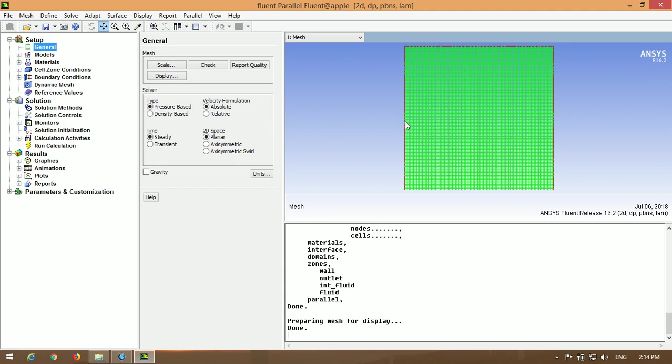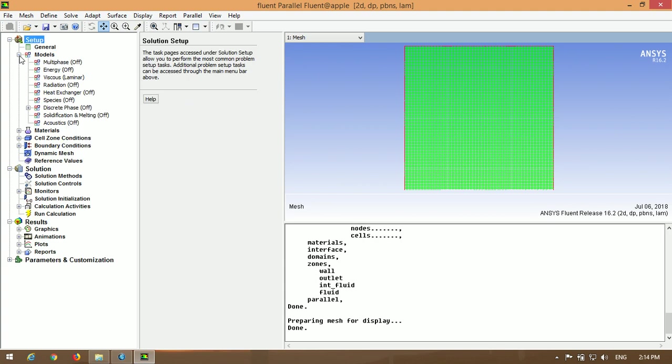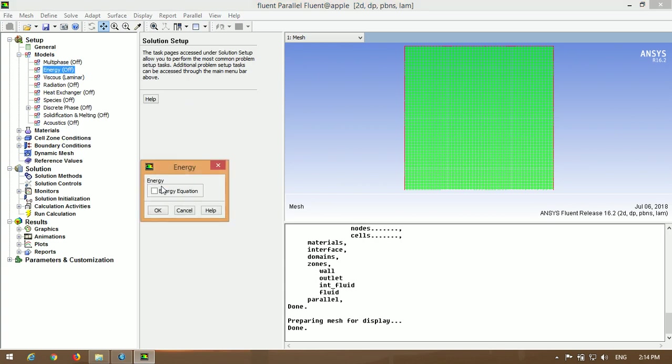Now I'm going to go through the Custom Field Function Calculator. But before that, we have to activate the energy equation for having the temperature parameter.